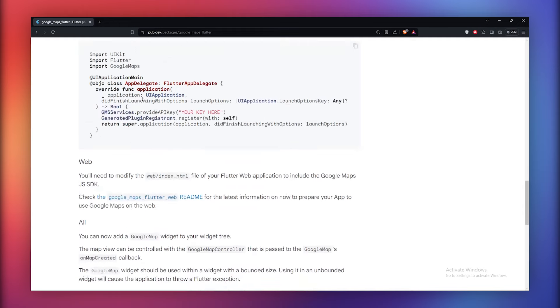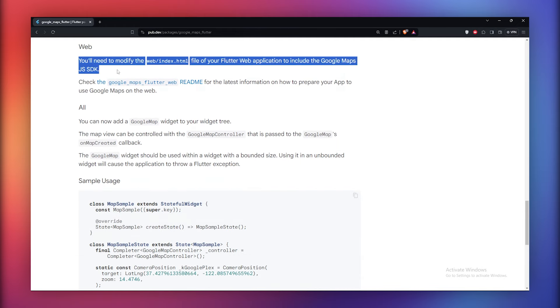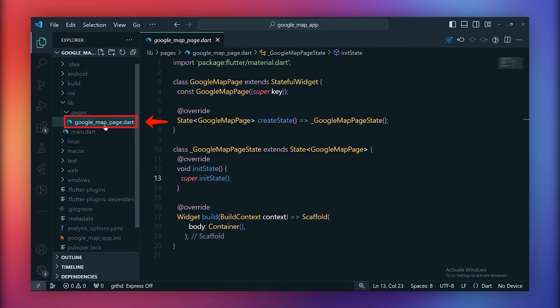If you wish to set up Google Maps for the web, additional steps are required. You can find these steps in the Google Maps Flutter web package documentation. Now let's create a separate page to display Google Maps.